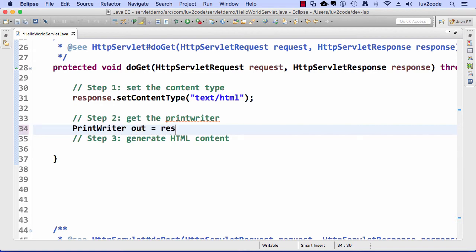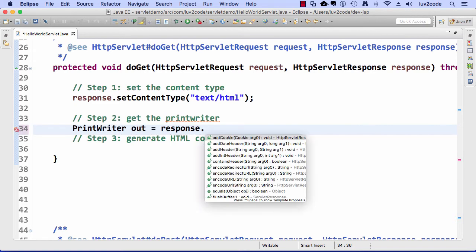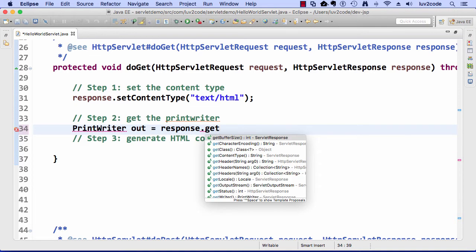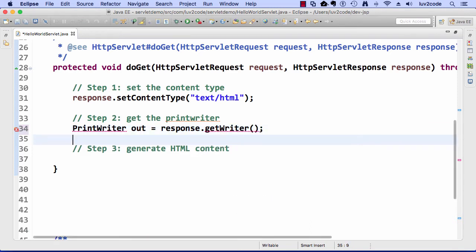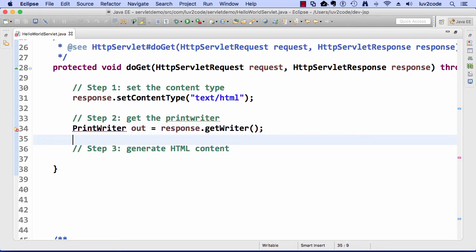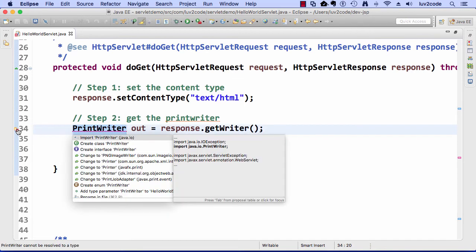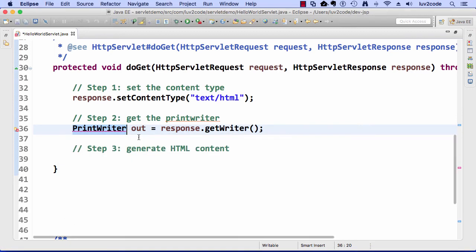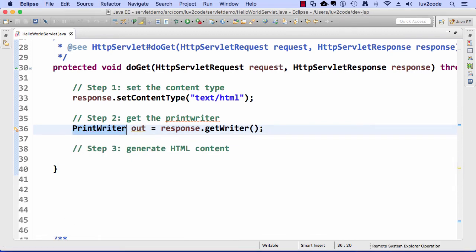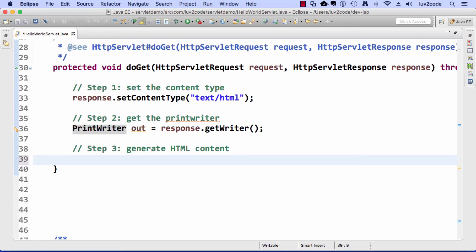The next thing I need to do is get the print writer. I say PrintWriter out equals response.getWriter. Remember, that response object came in as a parameter up above, and it has our handle to communicate back to the browser. Now, I need to fix something on line 34. We just simply need to do an import on this PrintWriter from the java.io package. You go ahead and click that item there, and Eclipse will handle the imports for you automatically.